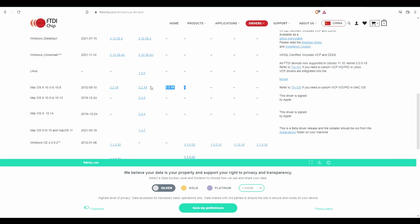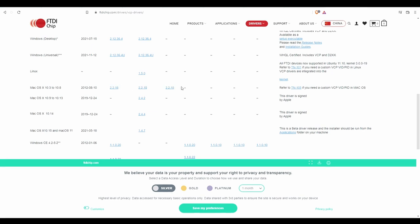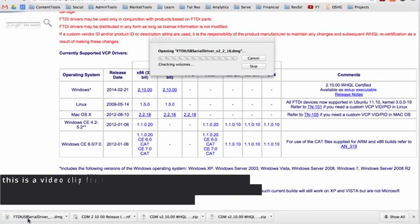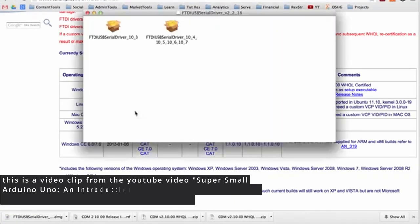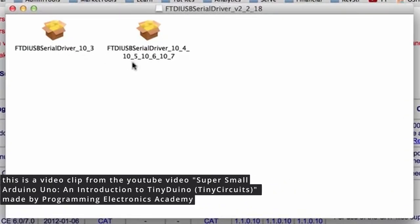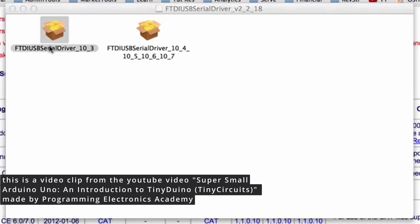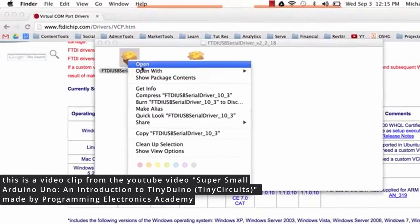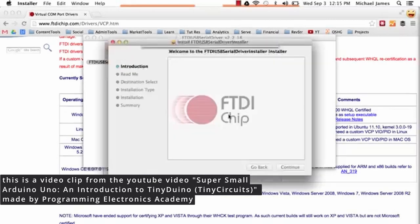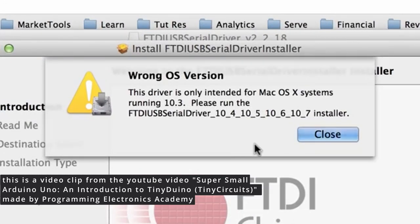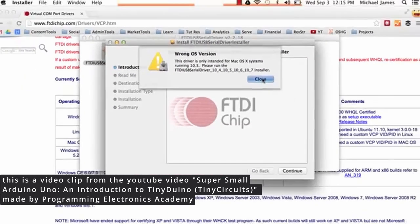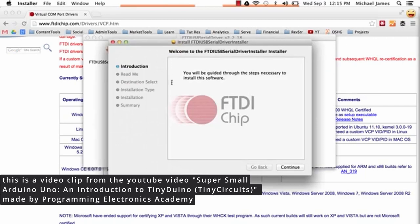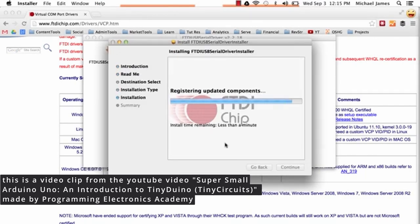But if you're on a Mac, then you can click any of these links, they're all the same thing, download the zip file, and when you open it, there should be two options. One will be for the 10.3 version, and the other will be for the 10.4 to 10.7 version. So just go ahead and click on one, and if it's the wrong version of your OS, then it will come up with a warning. Then you can just close that and run the other, hopefully with no issues.